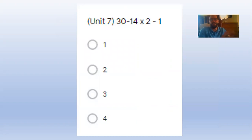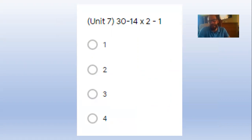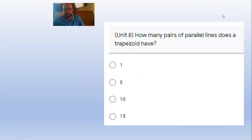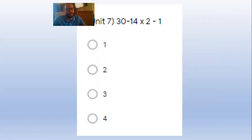Unit 7: 30 minus 14 times 2 minus 1. You gotta multiply first, so it's like 30 minus 28 then minus 1. How many pairs of parallel lines does a trapezoid have? Remember, a parallelogram has 2, the trapezoid doesn't.